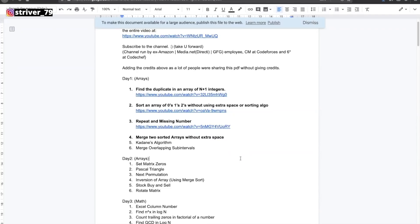Hey everyone, this is Trevor here. Today we will be solving the fourth problem from the SDE sheet, that is merge two sorted arrays without extra space.